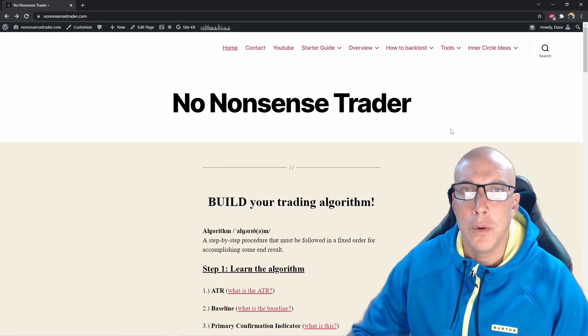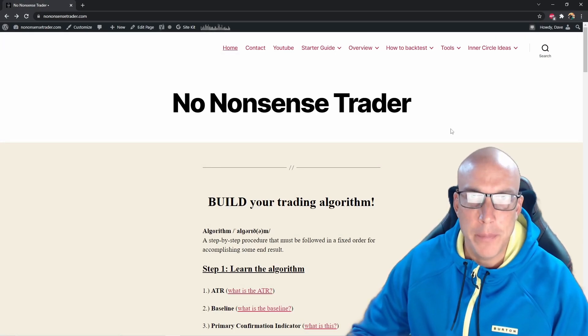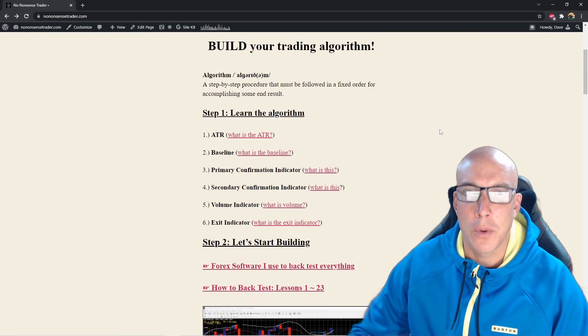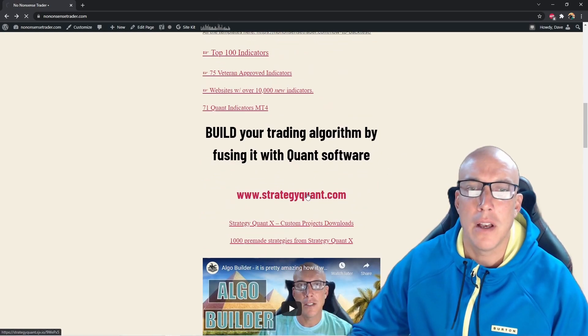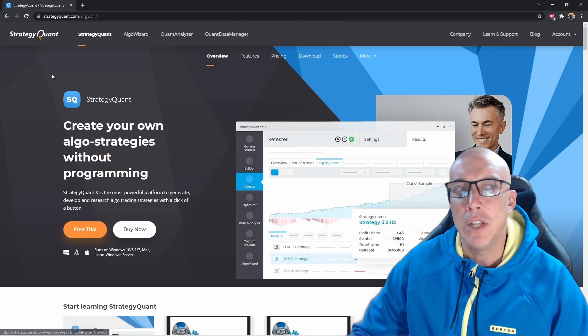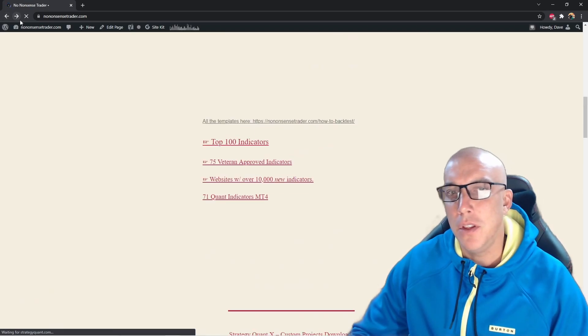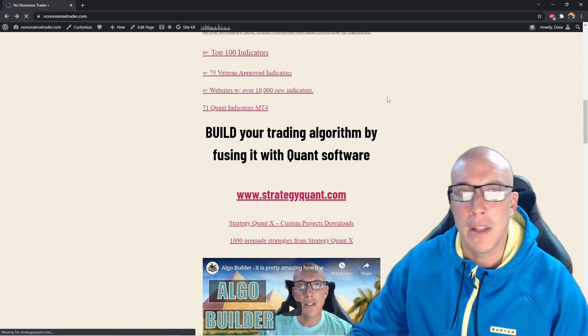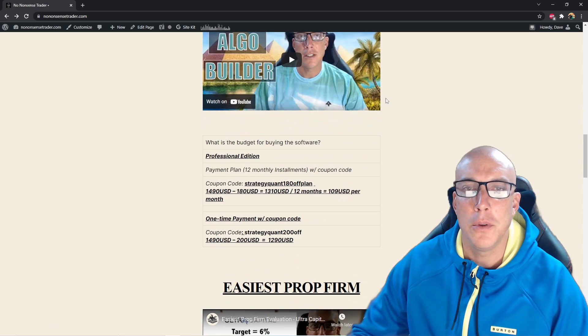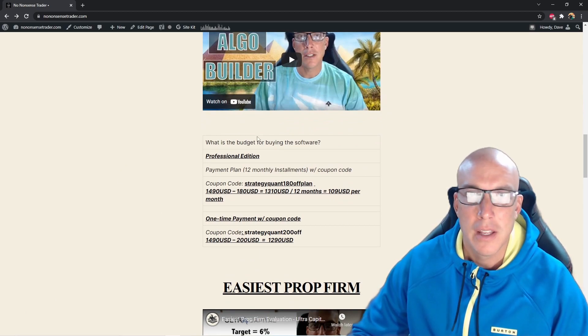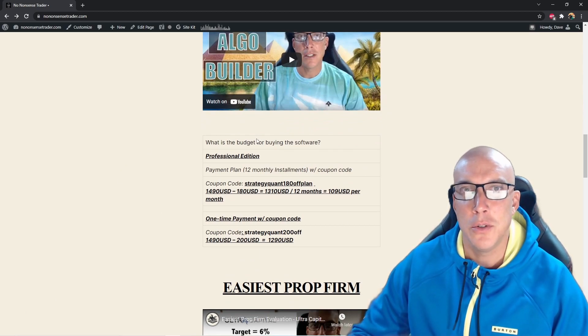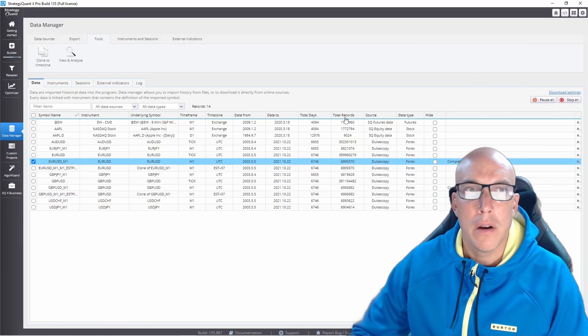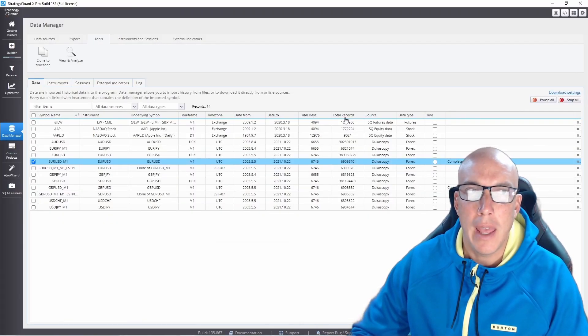We're on the No-Nonsense Trader.com website. We scroll down and see StrategyQuant.com, click on it, and you can download the free trial here. If you end up wanting to buy it after the free trial, you can use these coupon codes and get it cheaper. Now let's get into the builder.